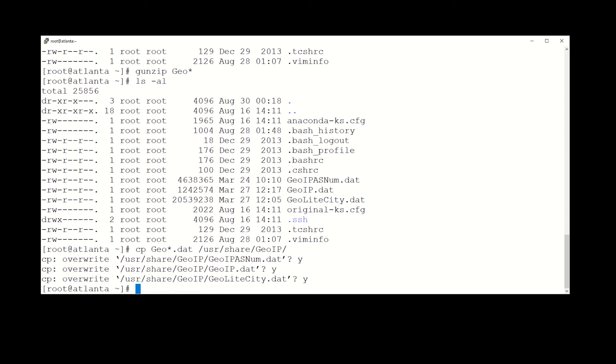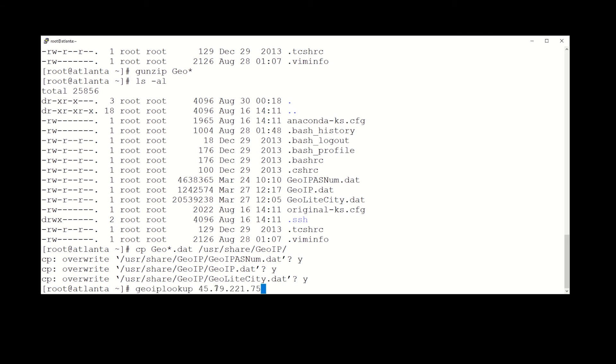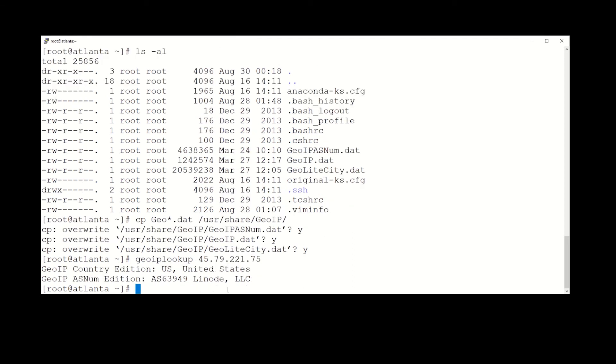Okay, so if we actually do a GeoIP lookup now on an IP address, it should give us some information. And it does. Right here you can see it's giving us the GeoIP Country Edition and it's telling us it's in the United States.